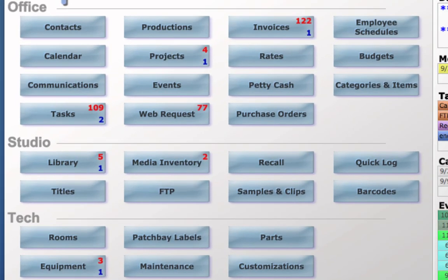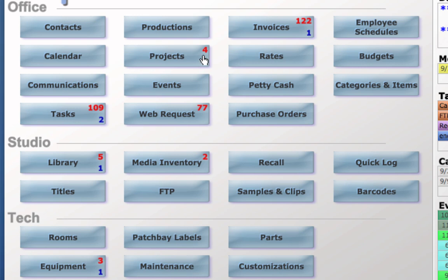You'll notice some of the buttons have numbers on them. Those numbers indicate items that are overdue. So I can see I've got 109 overdue tasks, two of them due today. I've got four projects with overdue equipment, one has equipment due today.